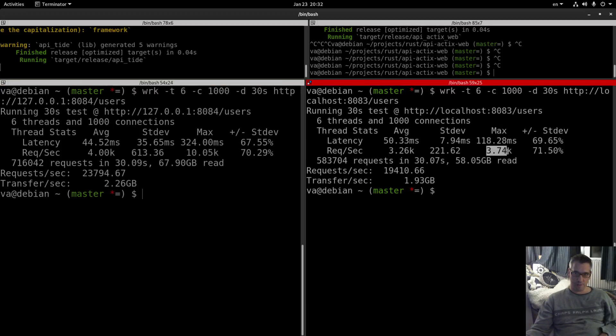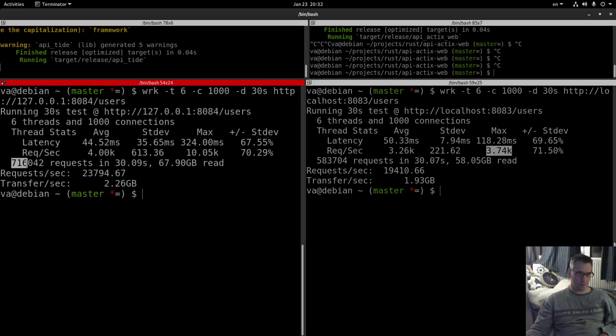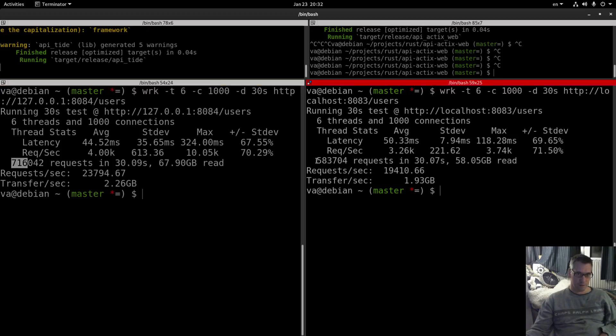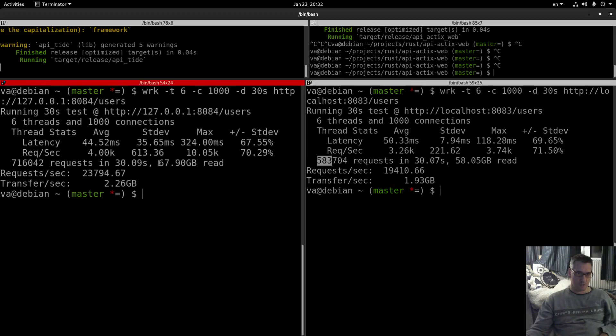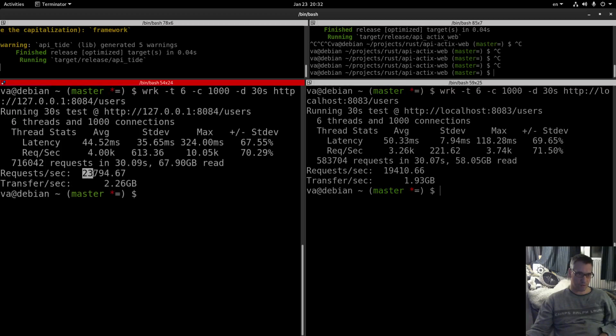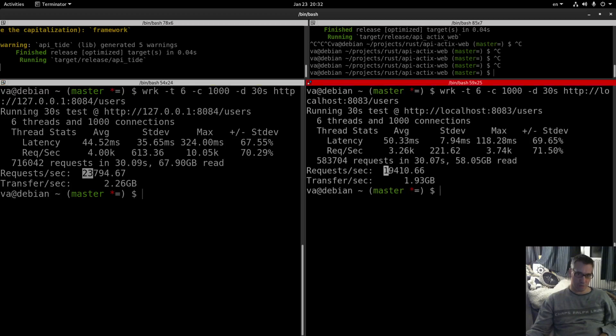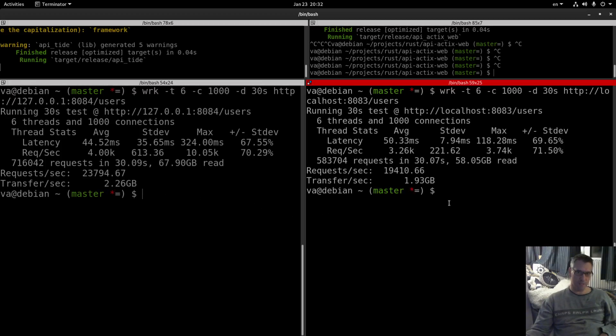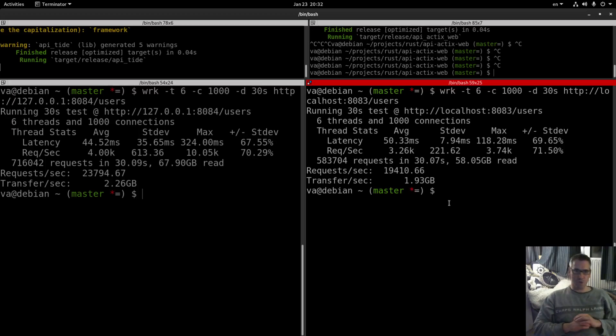Total request 716,000, 583,000 in 30 seconds. 67 gigabytes read, 58 gigabytes read. Request per second 23,700, almost 24,000 request per second, 19,500. Transfer rate 2.26 gigabytes, transfer 1.93 gigabytes. So the stats are a huge surprise for me.